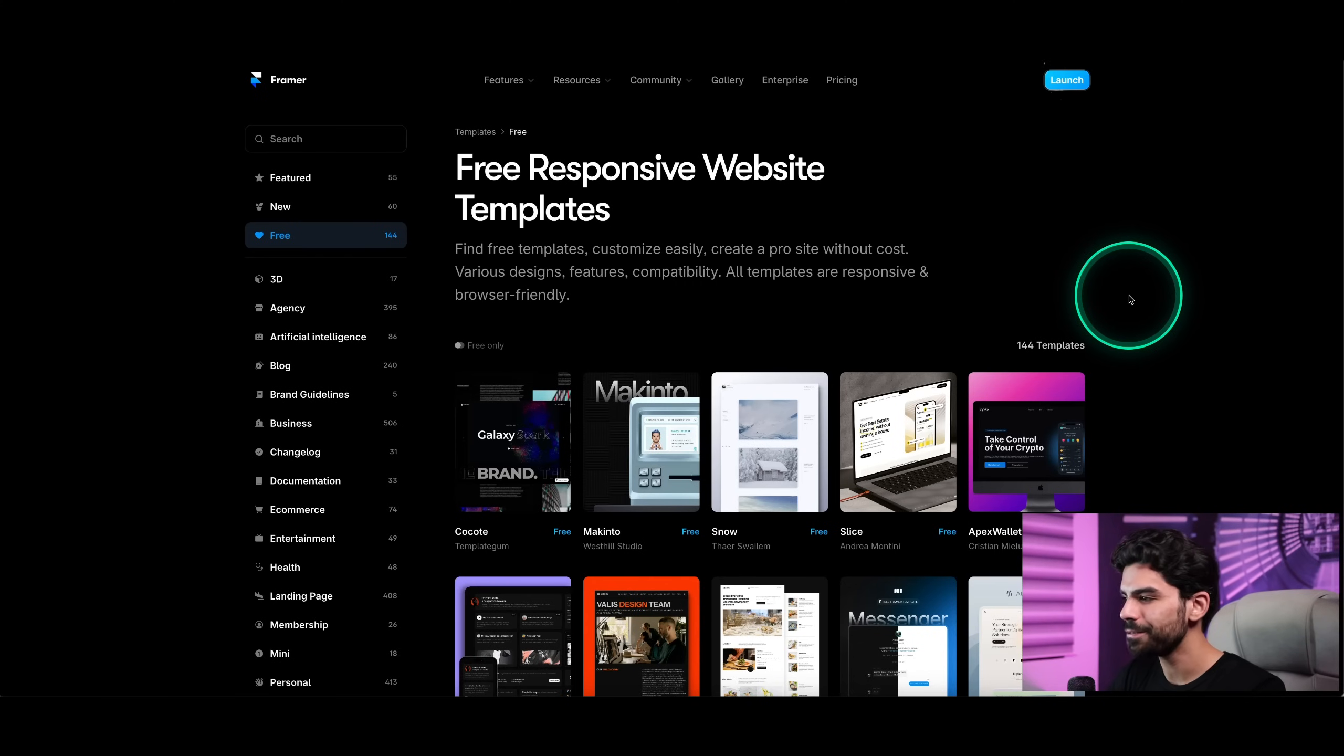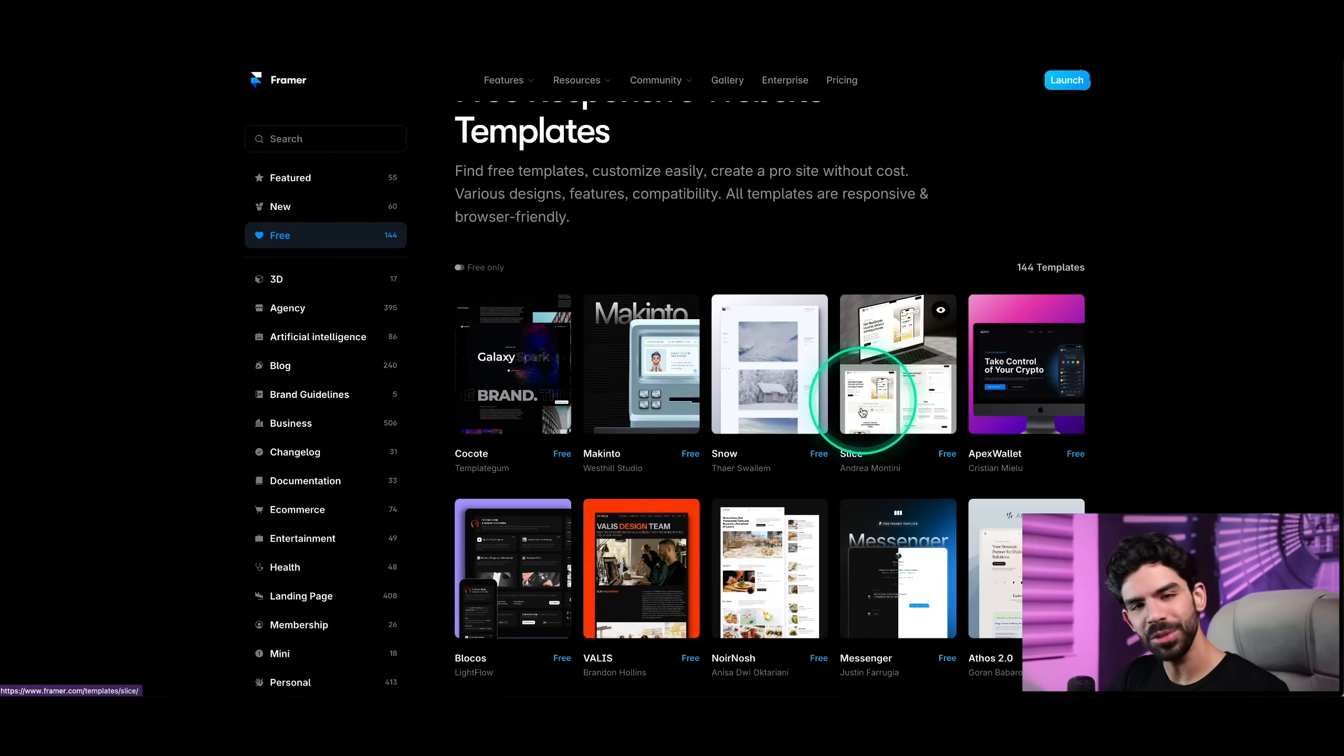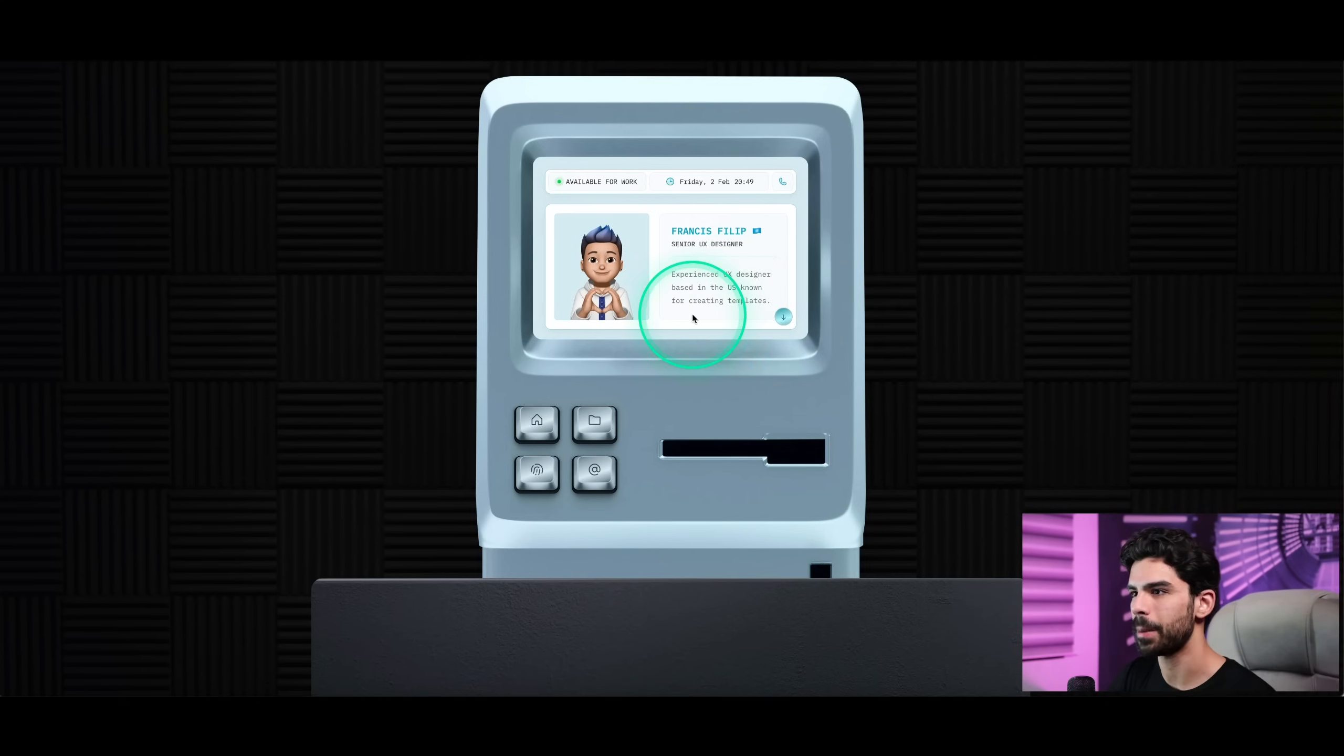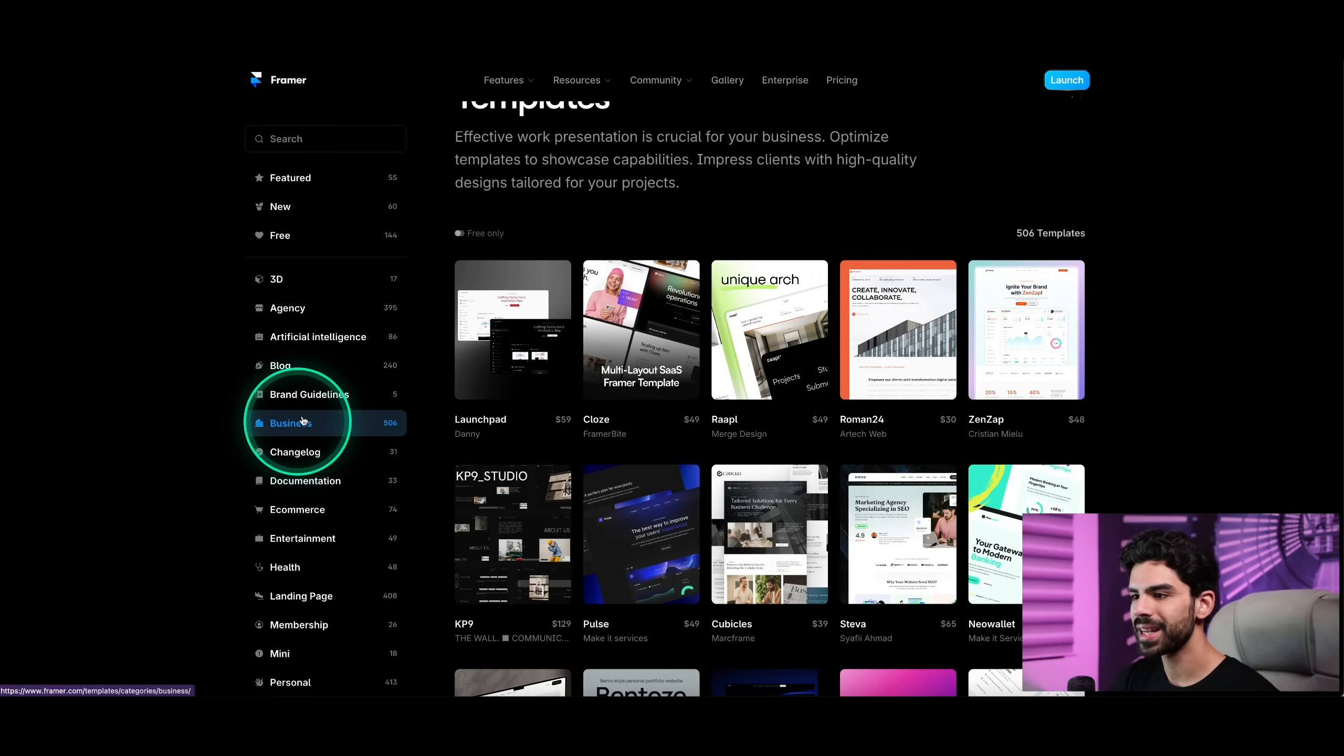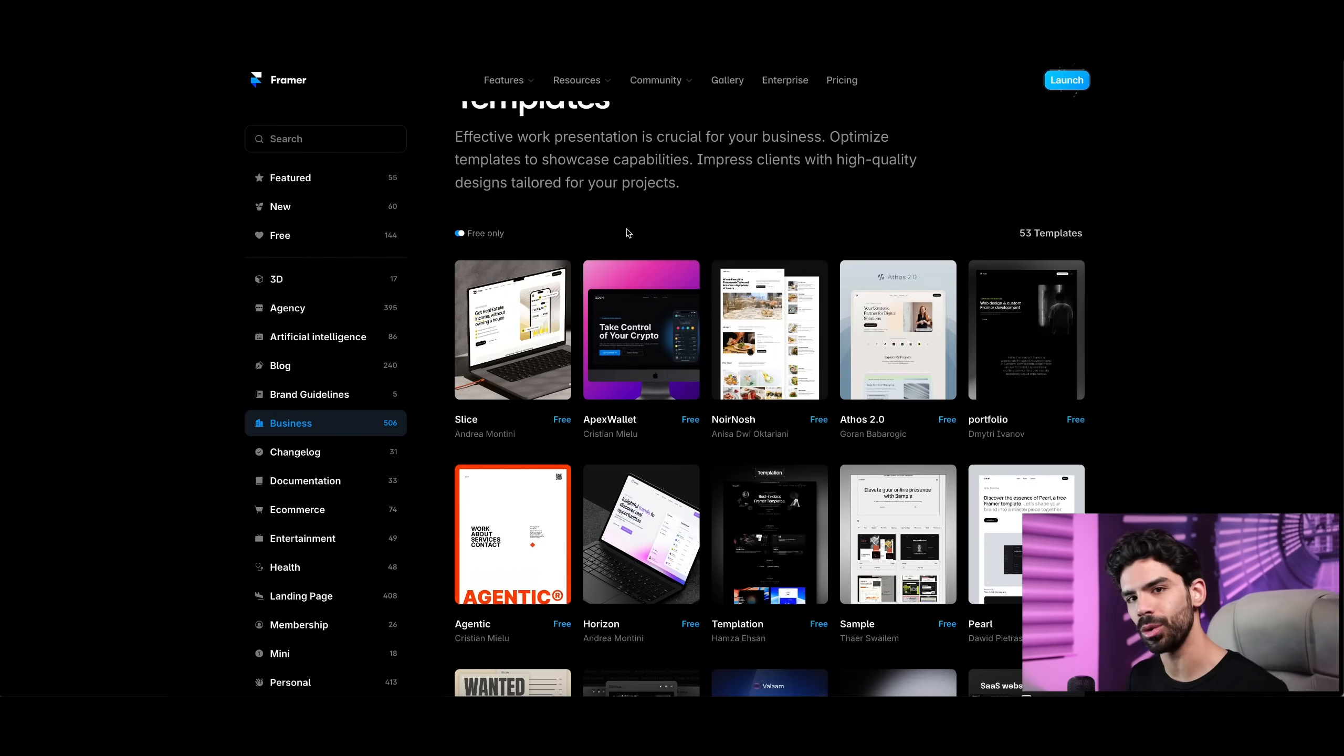I've first logged into framer.com/templates. This is a big list of all the free templates they have. Let me show you how powerful this can be for a student who's just starting out. Number one, you don't have to go through the entire headache of designing your own templates. I found this template called Macintosh, a completely free template. Look how crazy this is - you can actually scroll into a Macintosh. Let's say you get a client that wants something related to business. Once I've selected a category, I can click on this toggle and get only the free templates.